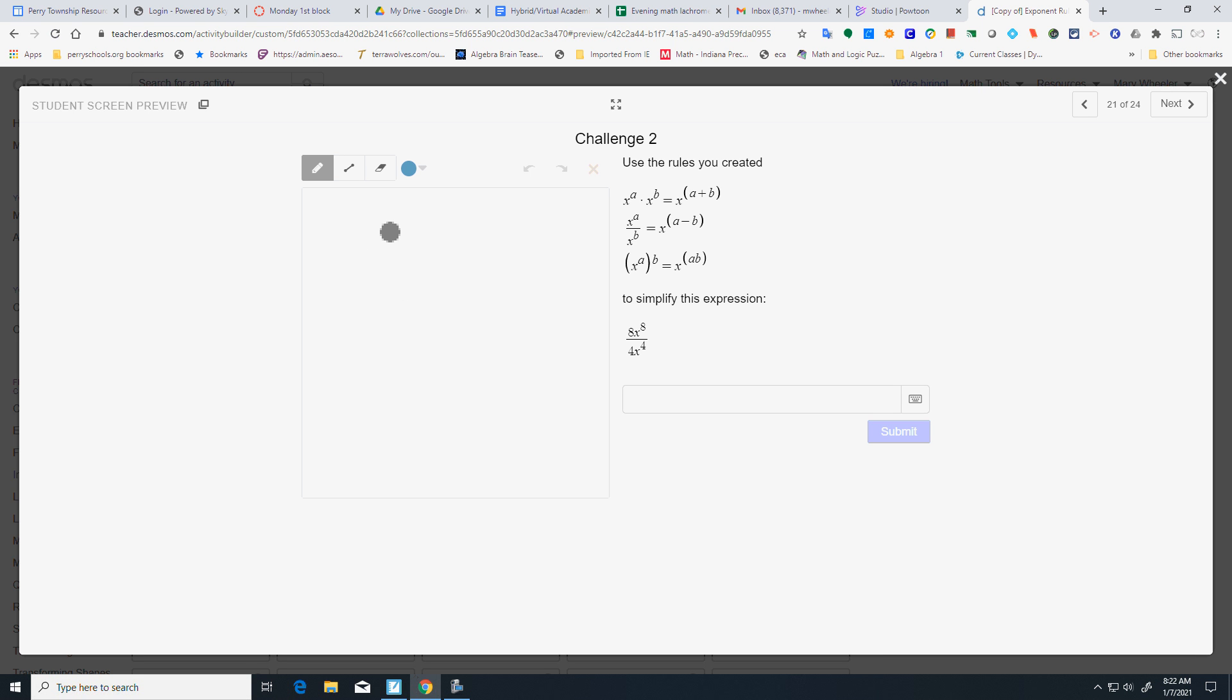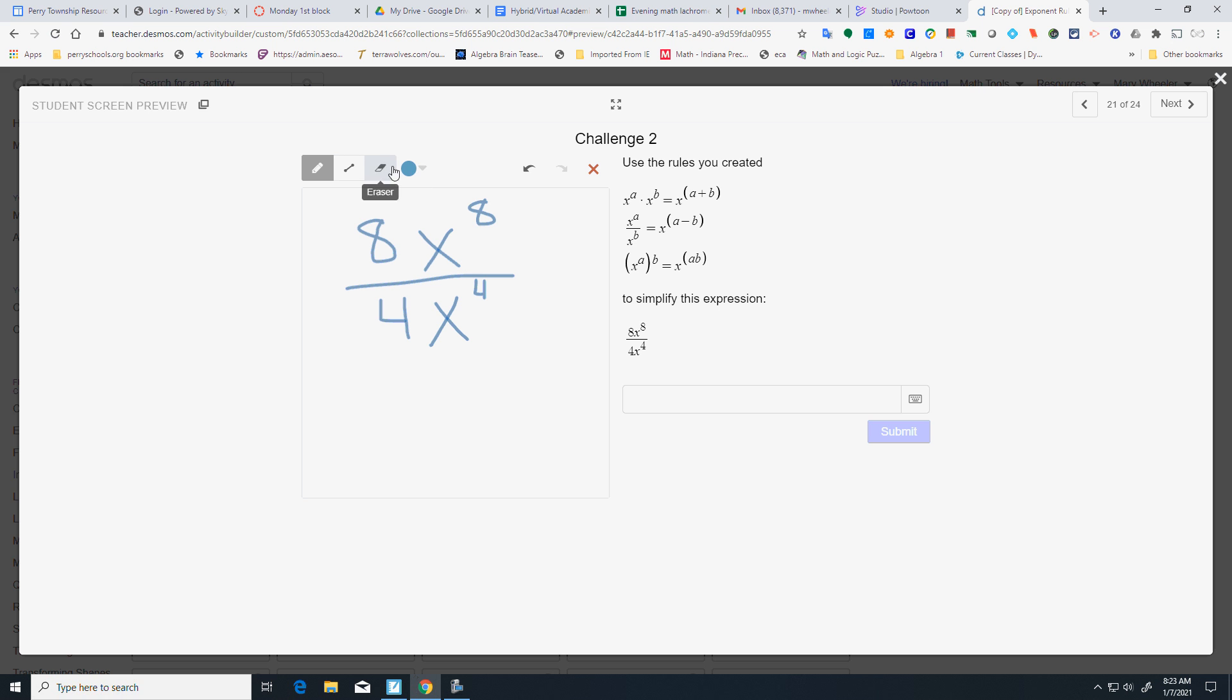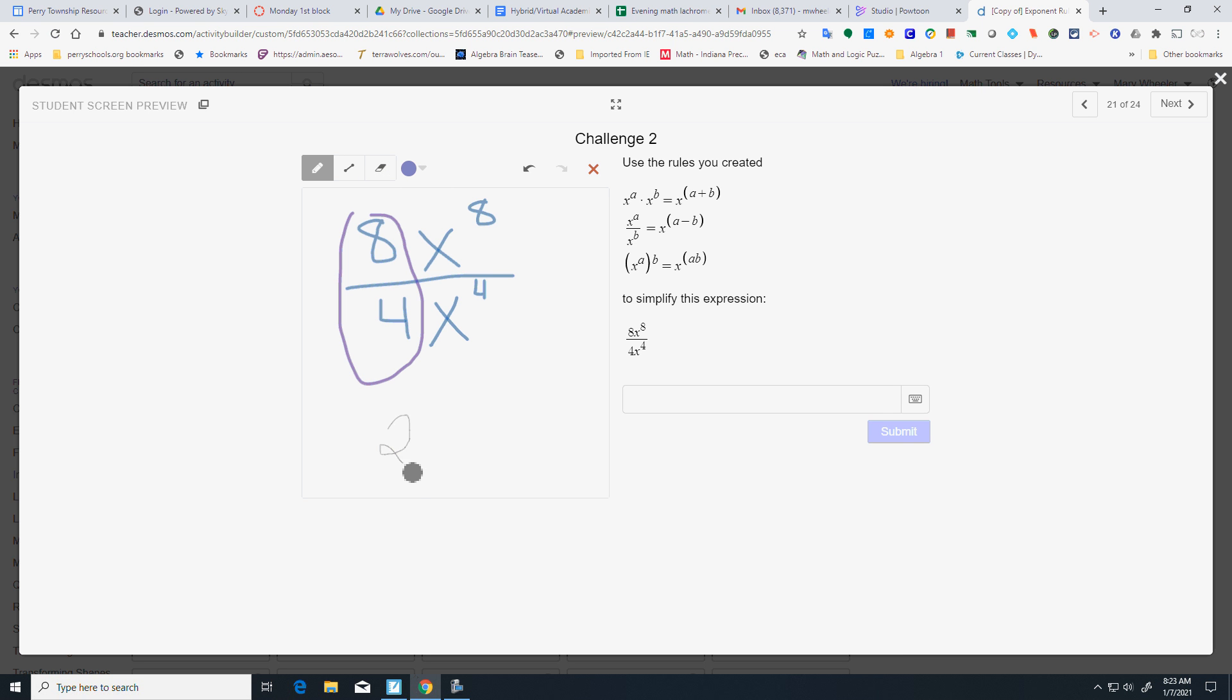Here, I've got 8X to the 8th over 4X to the 4th. I'm going to go ahead and simplify my coefficients first. 8 over 4 is going to give me 2. And then I'm going to have to subtract my exponents. And that's going to give me X to the 4th.